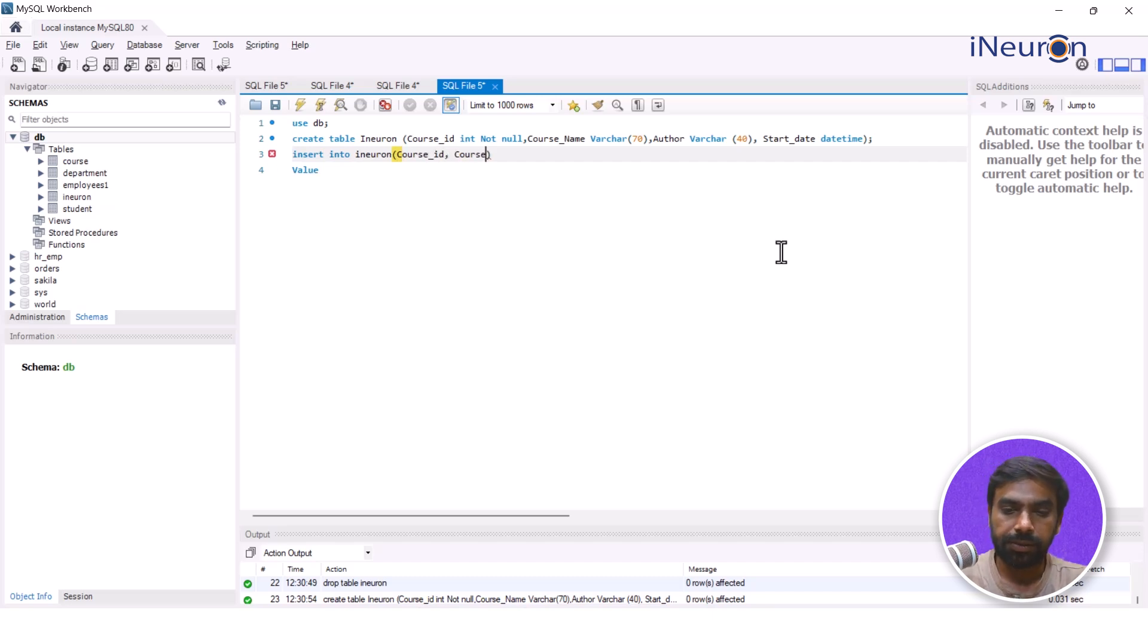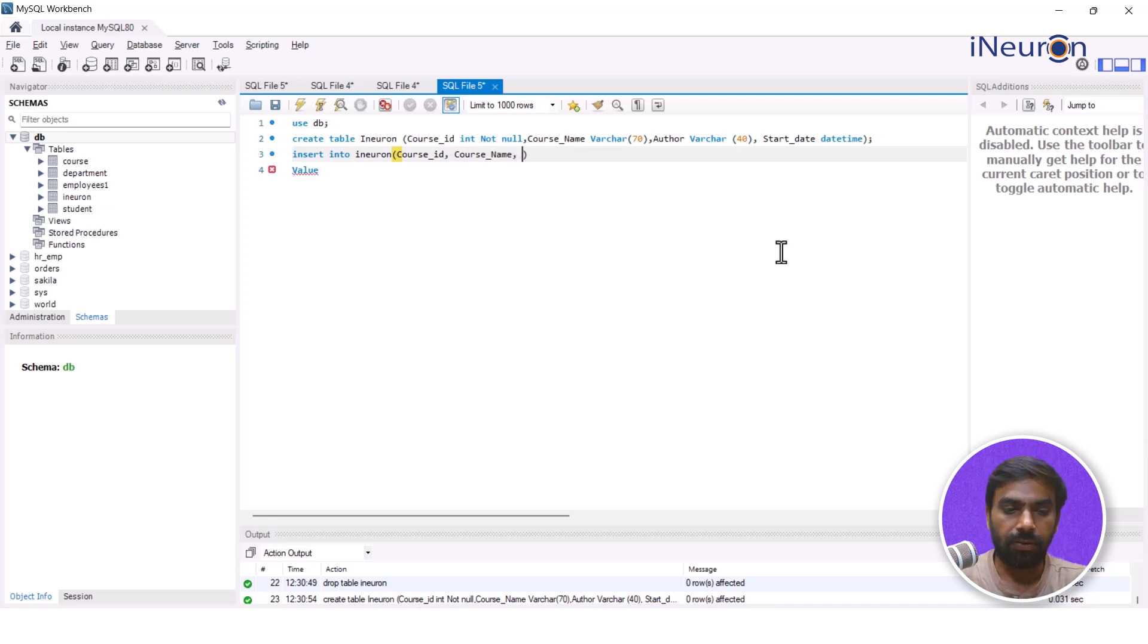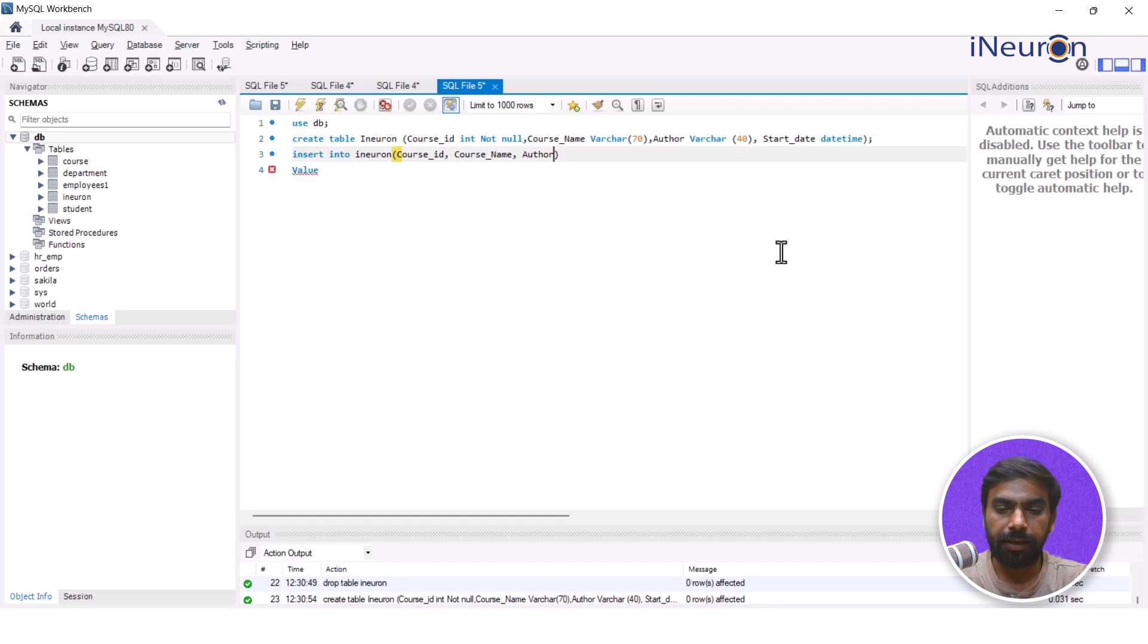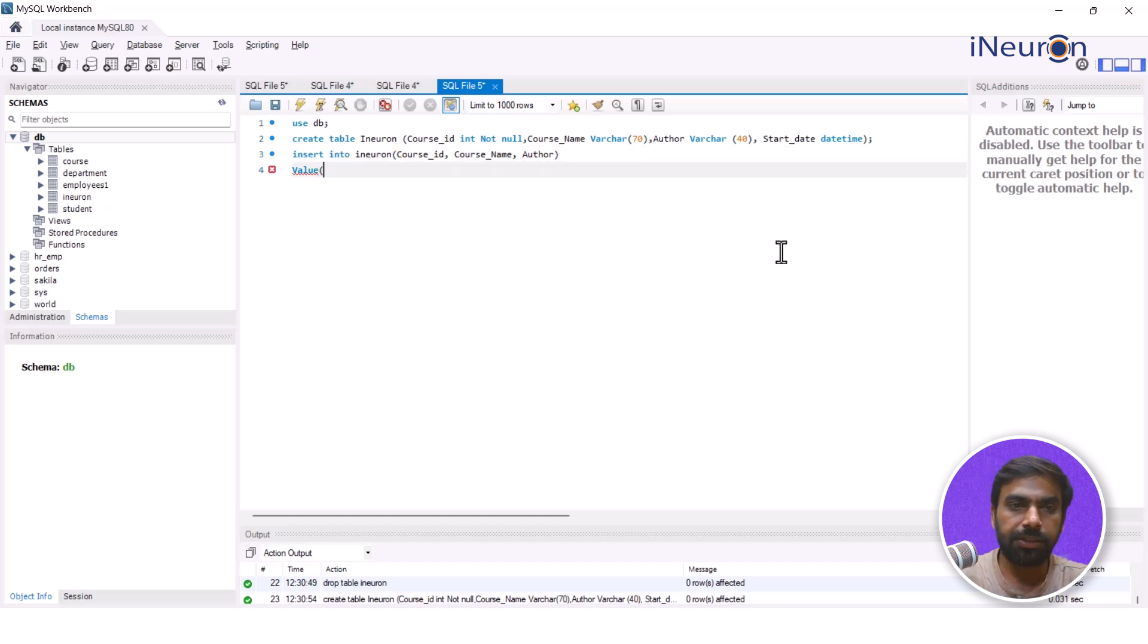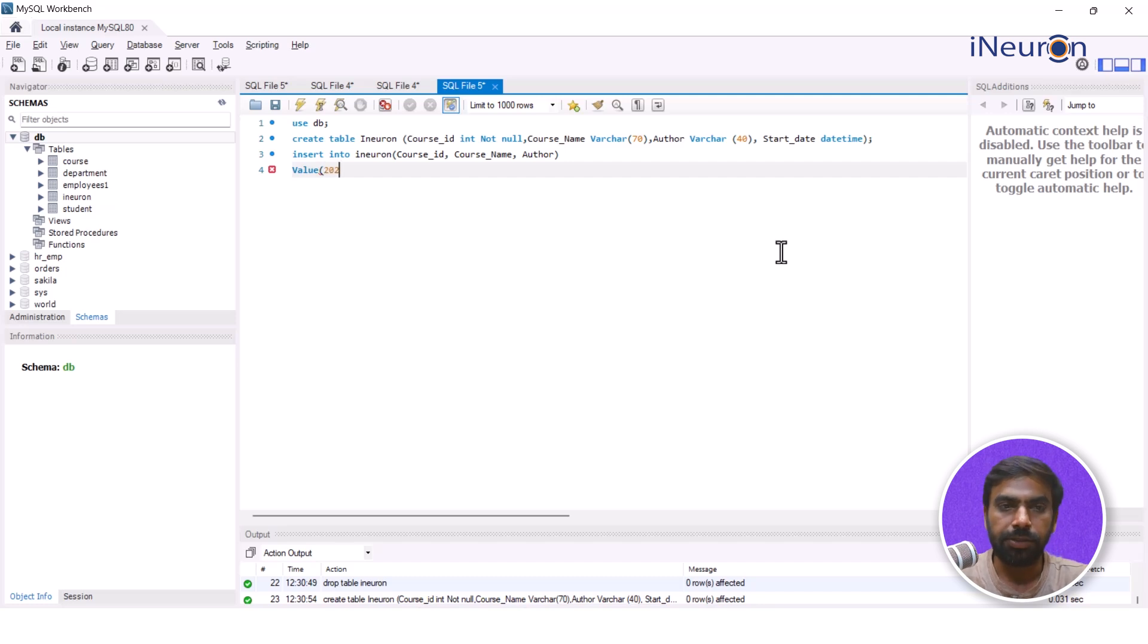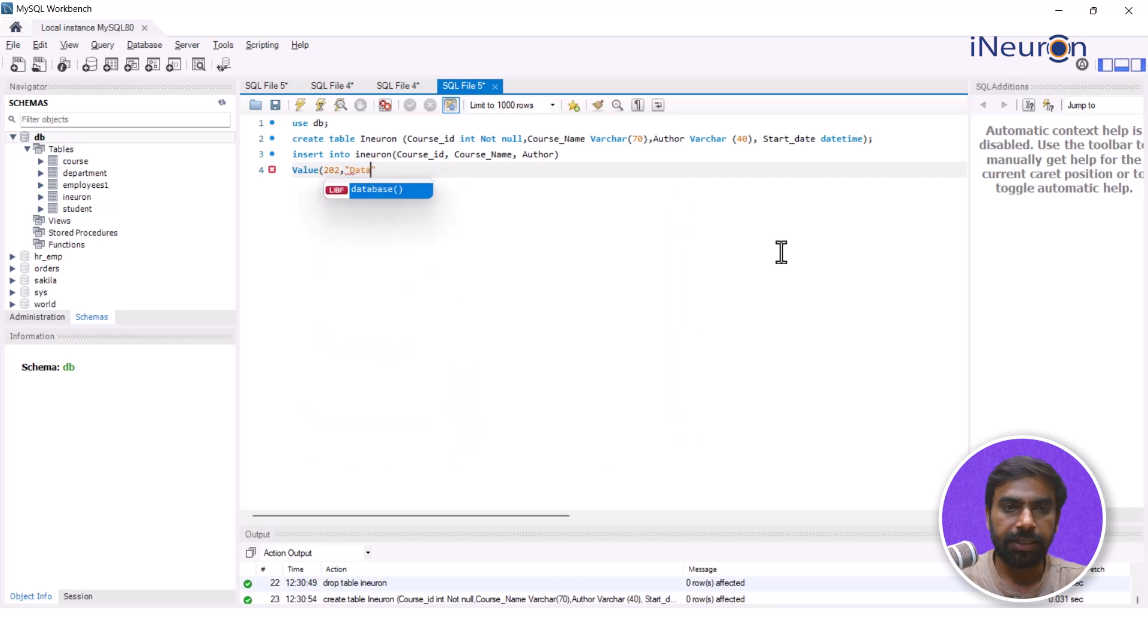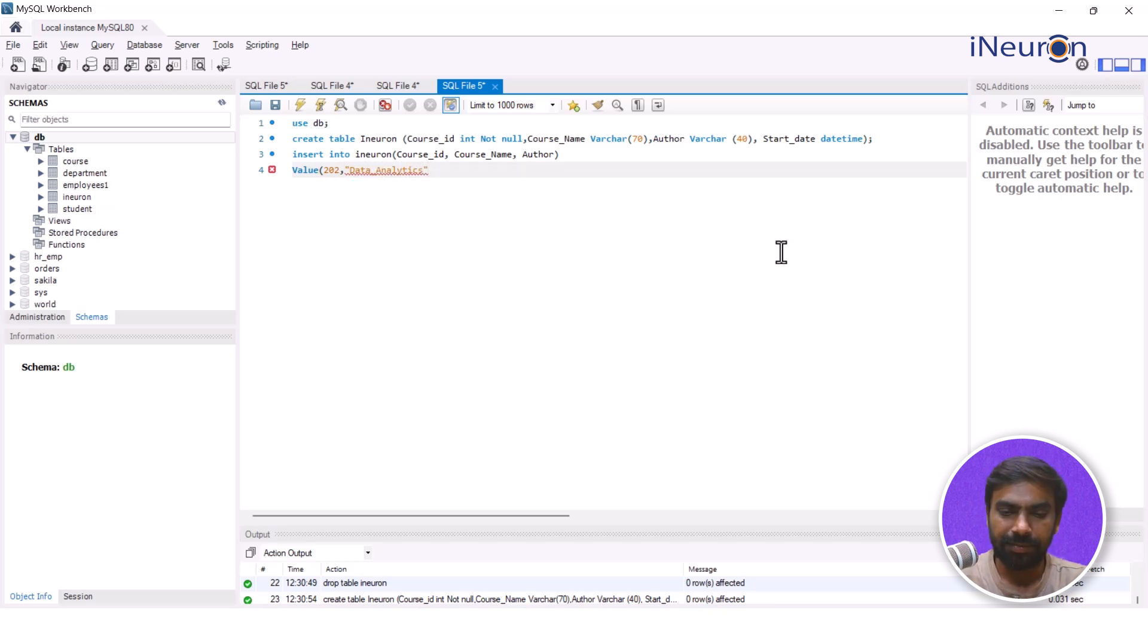Course_name and then we have author. And that's it, let me keep it like this only. And in value I'll just start inputting course_id which is 202, then course_name which is, let's write data_analytics.